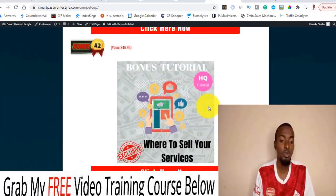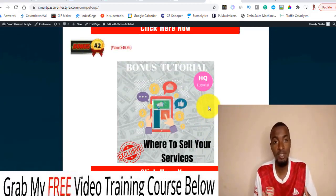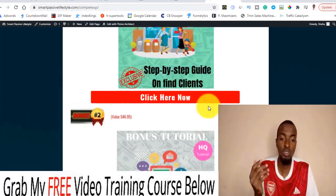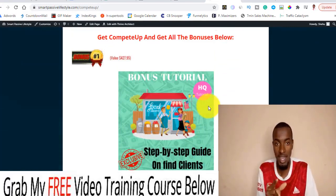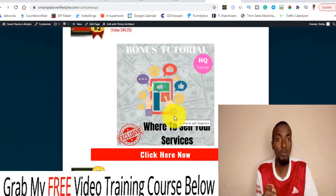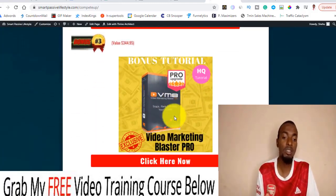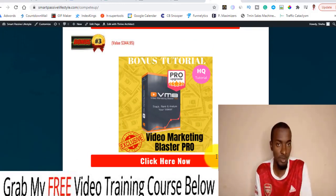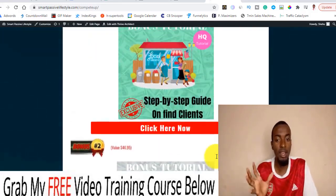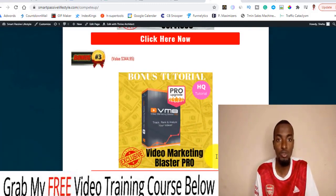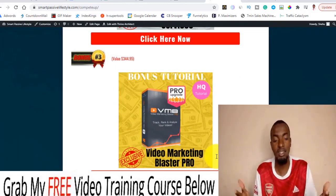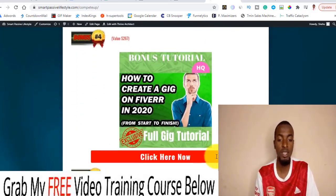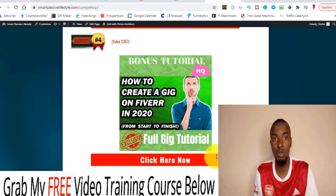Bonus number two: I'm going to be showing you exactly a website where you can go and start offering this as a service to people, helping them with these kinds of things and getting paid for it. The difference between bonus one and bonus two is that bonus one is about finding your own clients, while bonus two is a website where you sign up and offer this as a service. Bonus number three: I'm going to be giving you this Protocol Video Marketing Blaster — I'm including this as an incentive to offer your clients to help them rank their YouTube videos using this software.